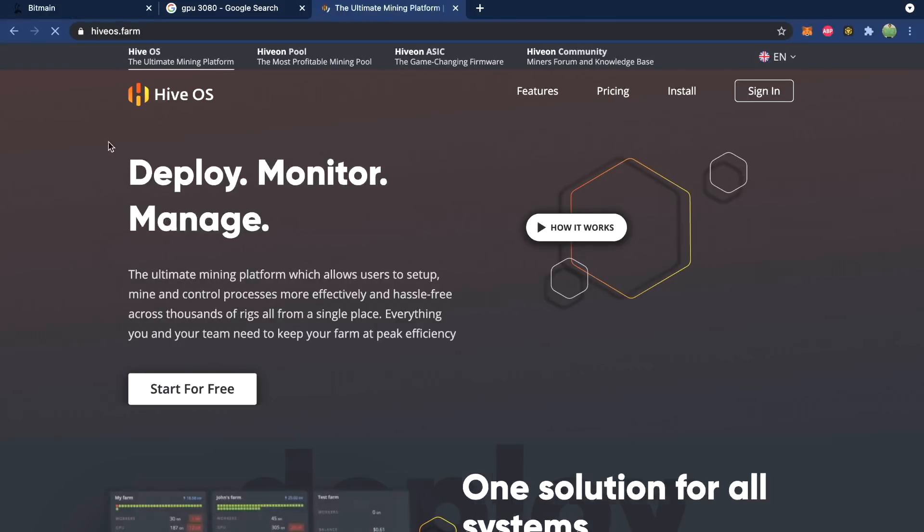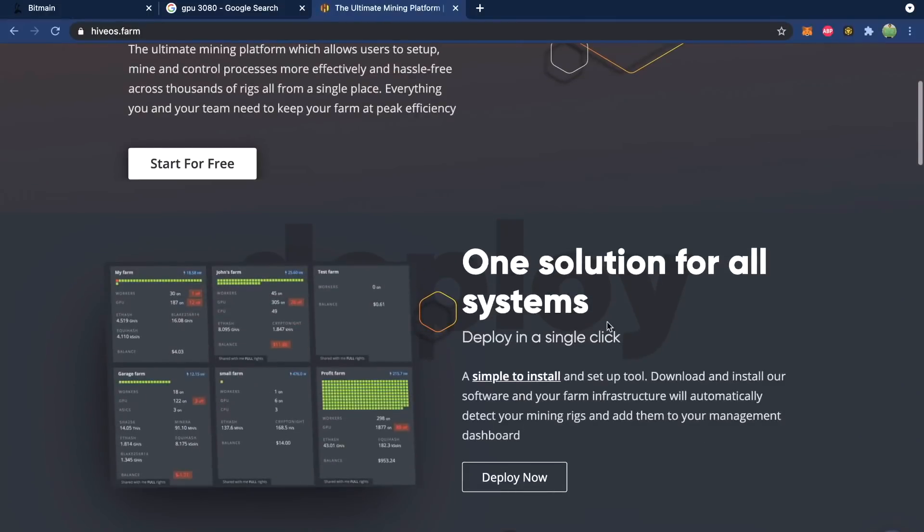You may have heard of NiceHash before. This isn't exactly the same thing as GPU mining — basically you give up your computer resources. Let's say you have a pretty decent computer; you say, hey, I'm going to mine for you, and they pay you in Bitcoin. But whatever cryptocurrency they mine is totally up to them. They're going to go for whatever is most profitable and then pay you for letting them use your computing resources. If that doesn't tickle your fancy, there's another alternative: HiveOS, which is basically your one solution for all systems.